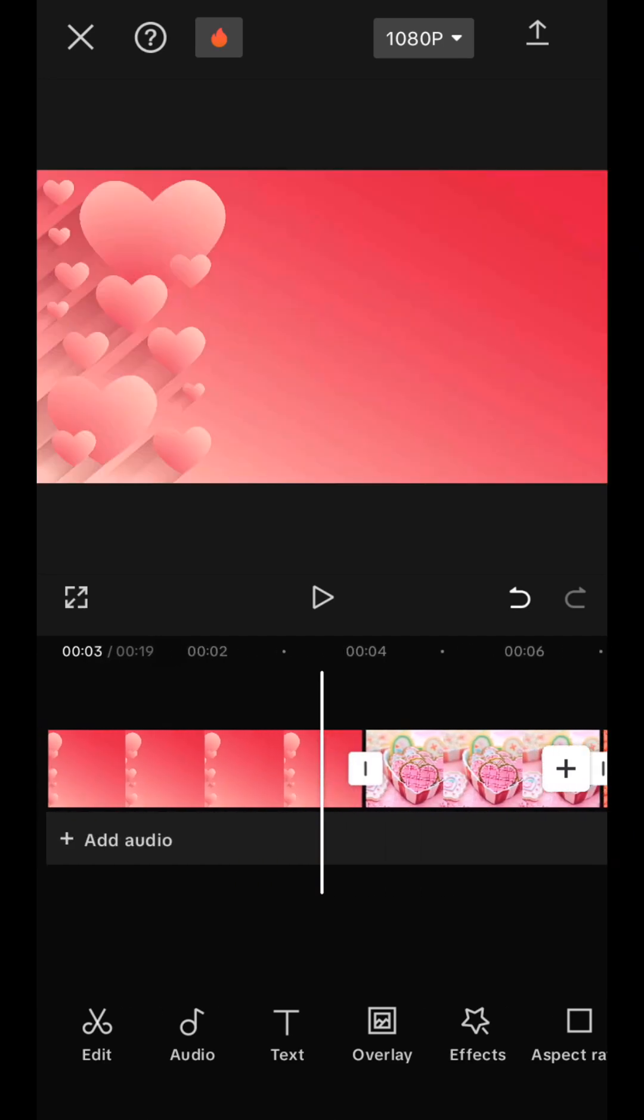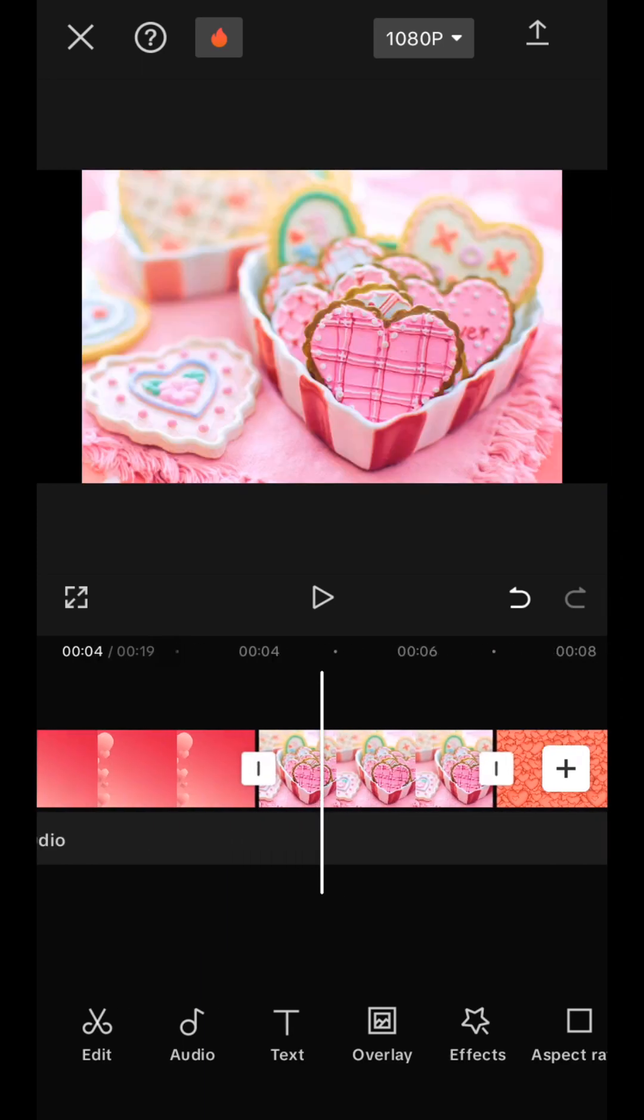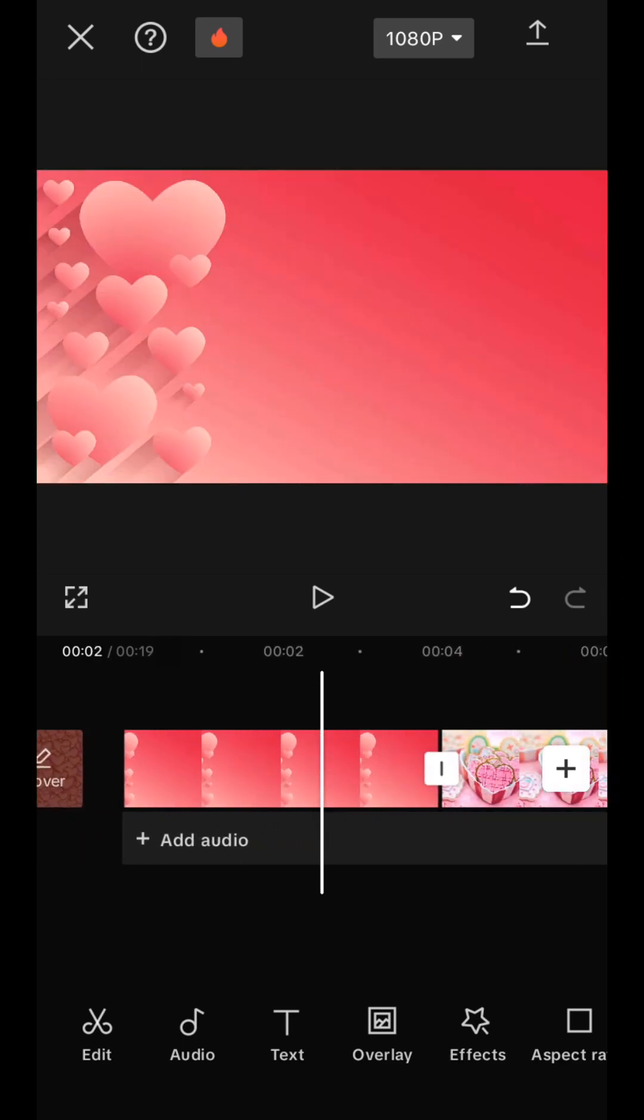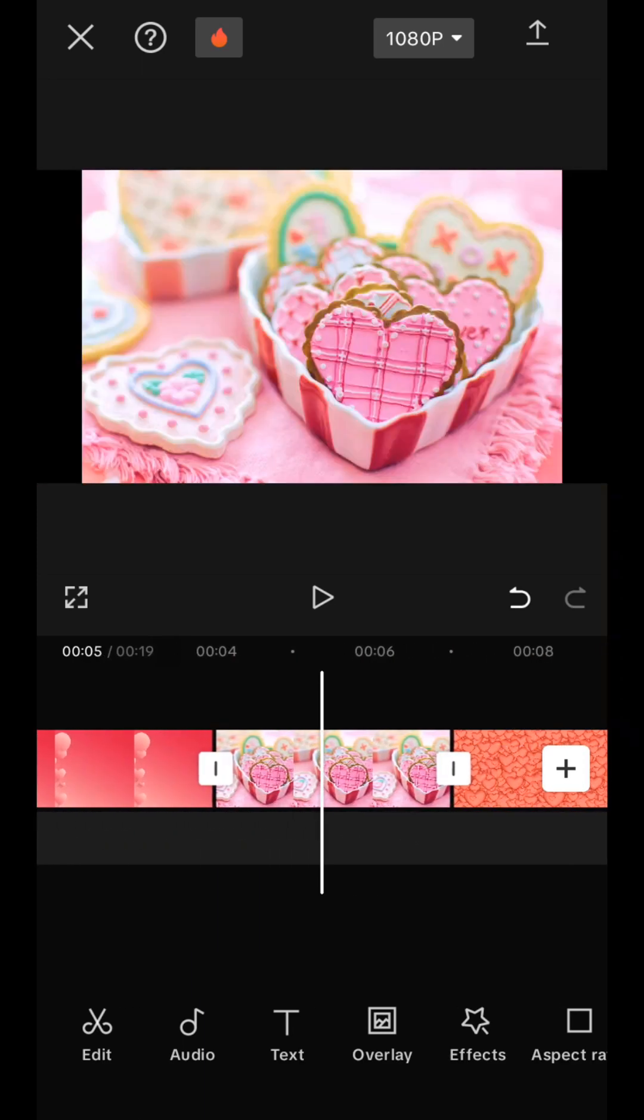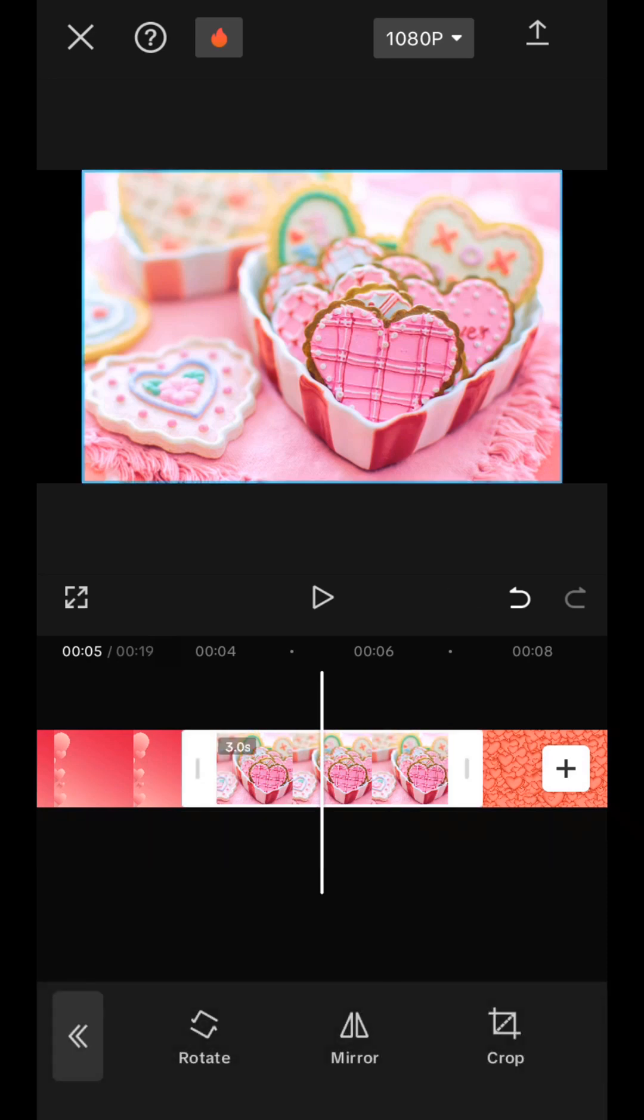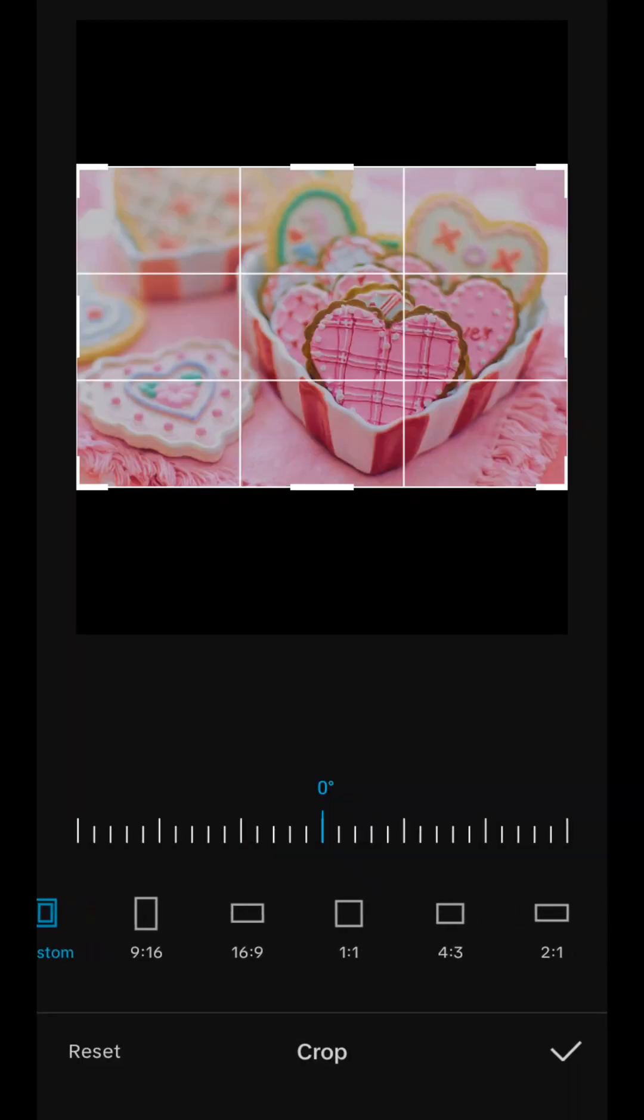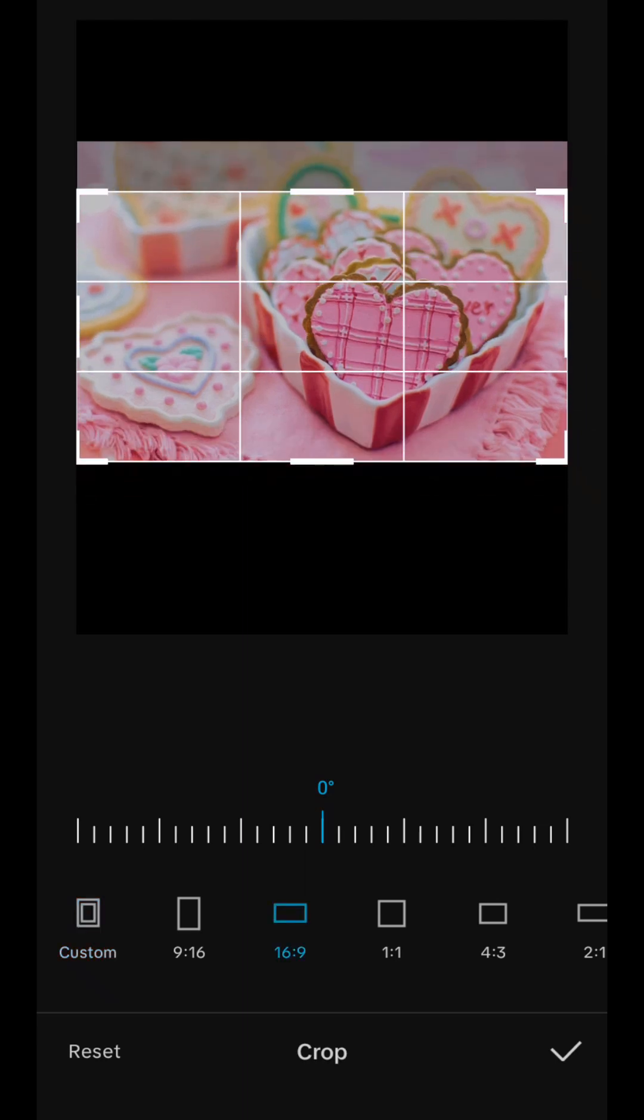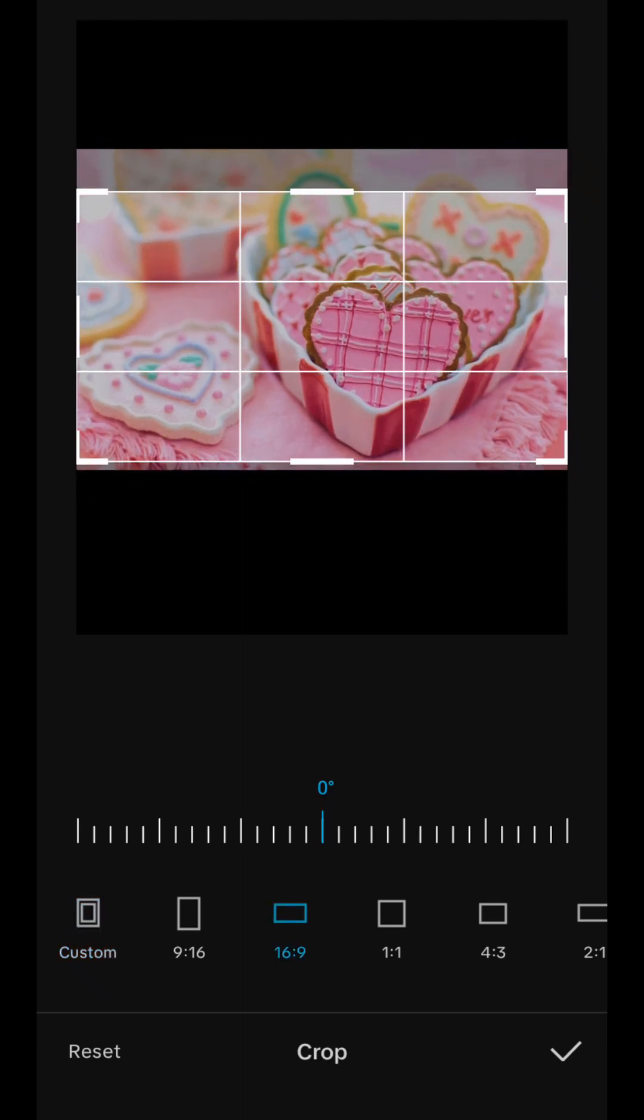And we have these pictures in slightly different formats. And in order for us to choose the same format, we select, for example, a picture and go to the Transform tab and here the third tab is Crop. We select the horizontal format 16:9 and here we can move our picture a little, as we need, and we agree.